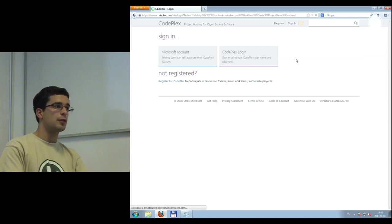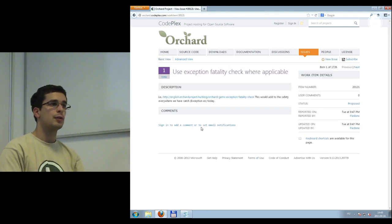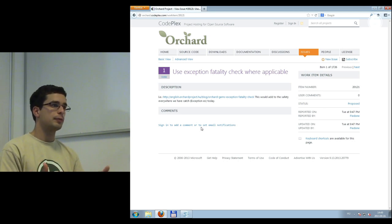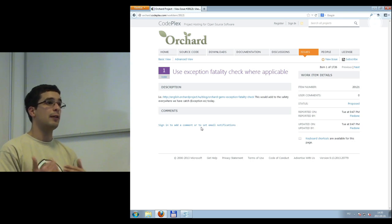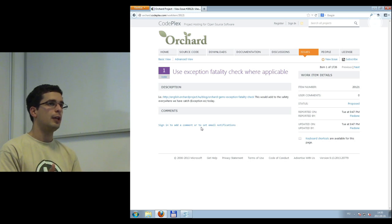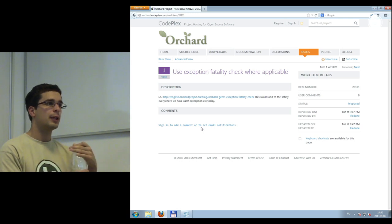An issue report is either a bug report — something not working in Orchard — or a feature request. Since Orchard is community-driven, you can open an issue and it will be evaluated. Somebody will probably implement it, but you too can implement it since it's open source. As a developer, you should use the source code of Orchard — go to source code and download it, or download the latest release source from the downloads section.